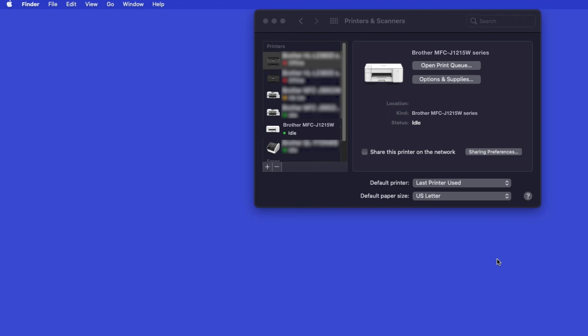If your model features a scanner, you'll need to download the Brother iPrint and Scan app in order to scan to your computer.